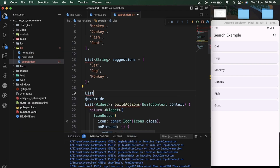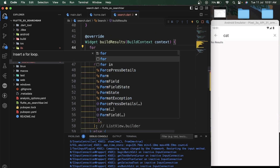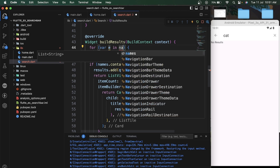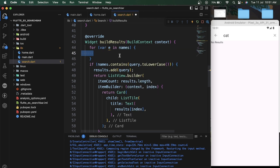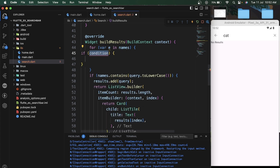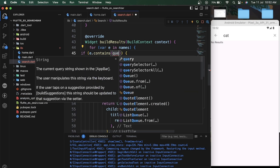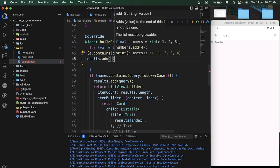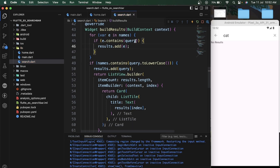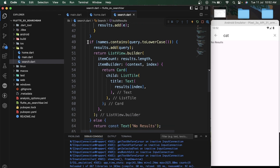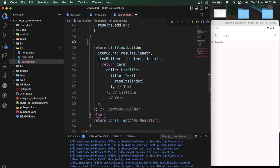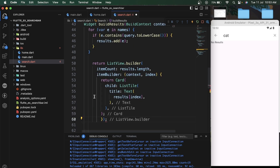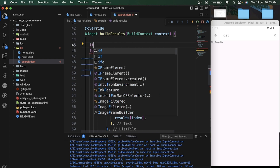Now it's time to create search results. Let's create one more empty list to show the search results. We loop through all the list we have and write a function to compare each element with the typed user input. When the element matches — when contains() is true — we simply add it to our results list. After adding, we return a ListView.builder with the result list.